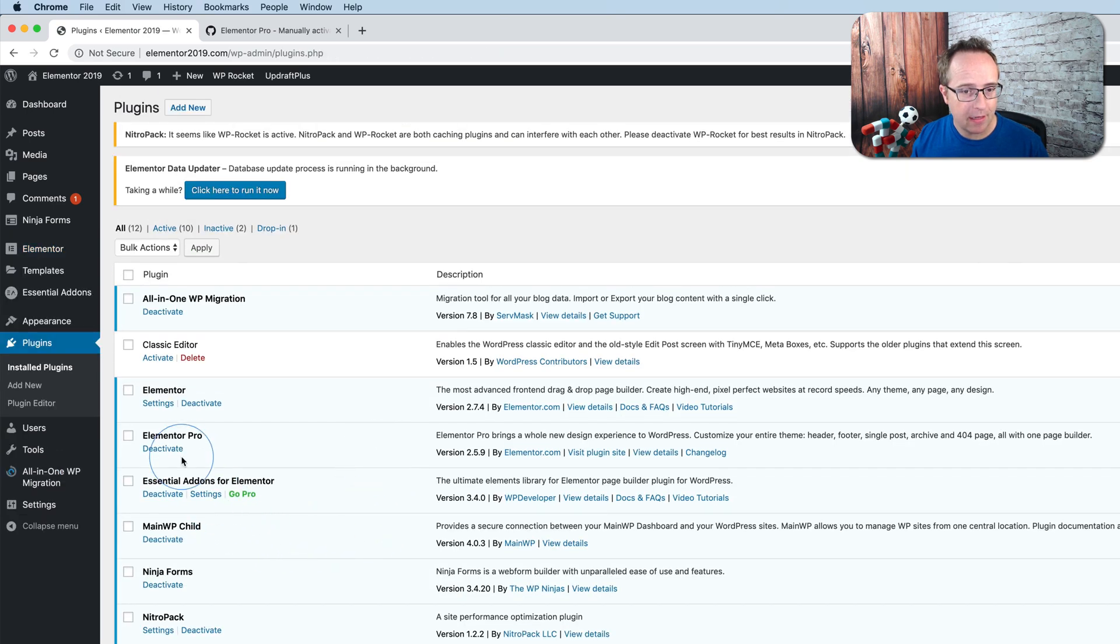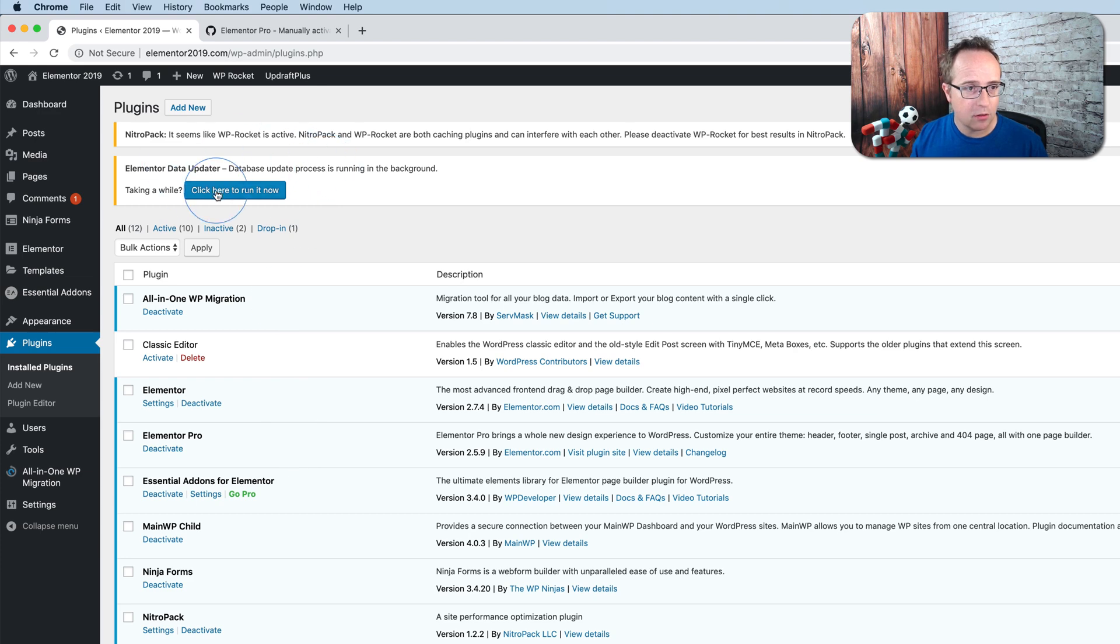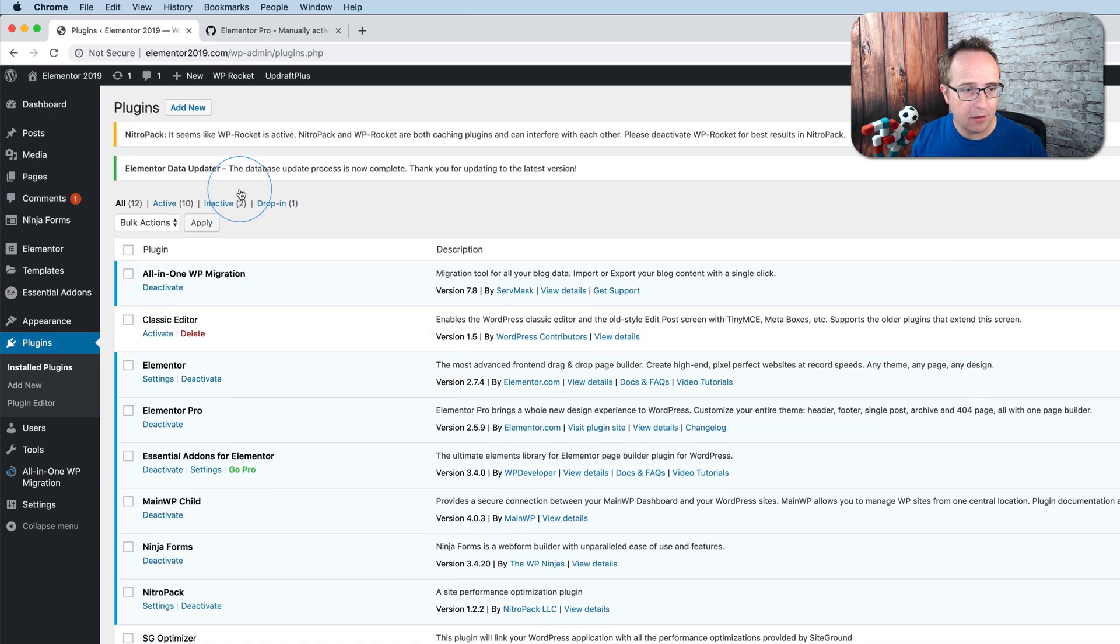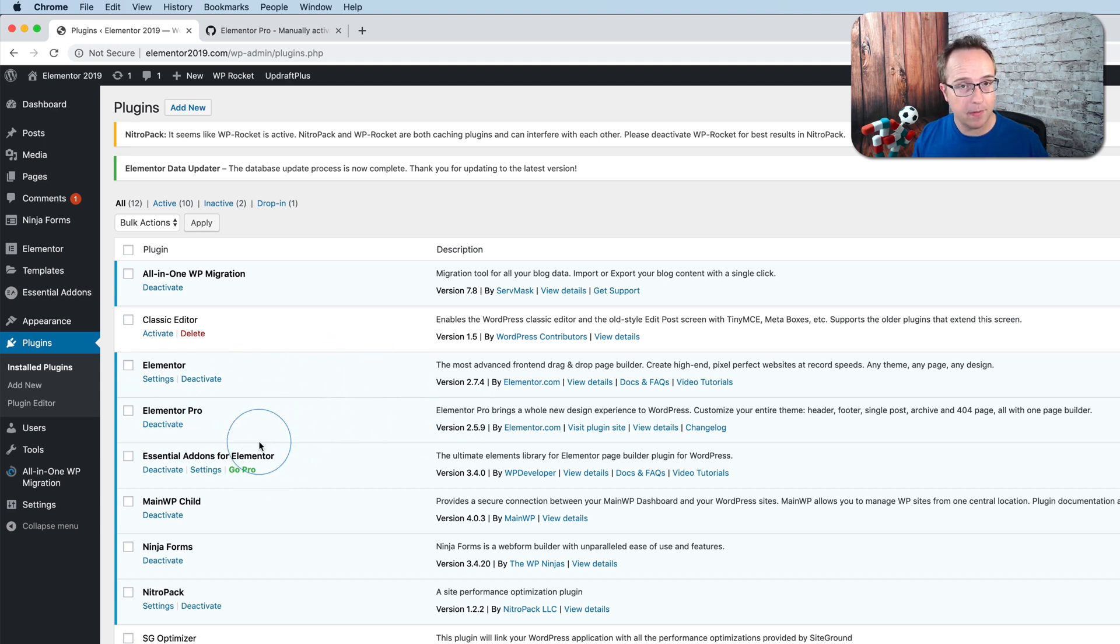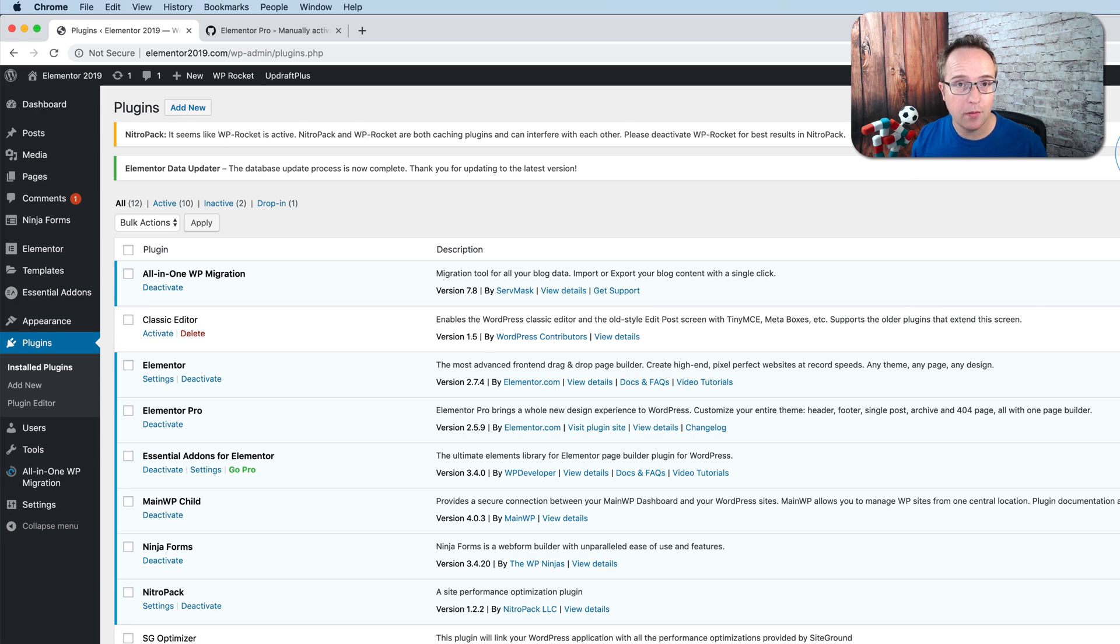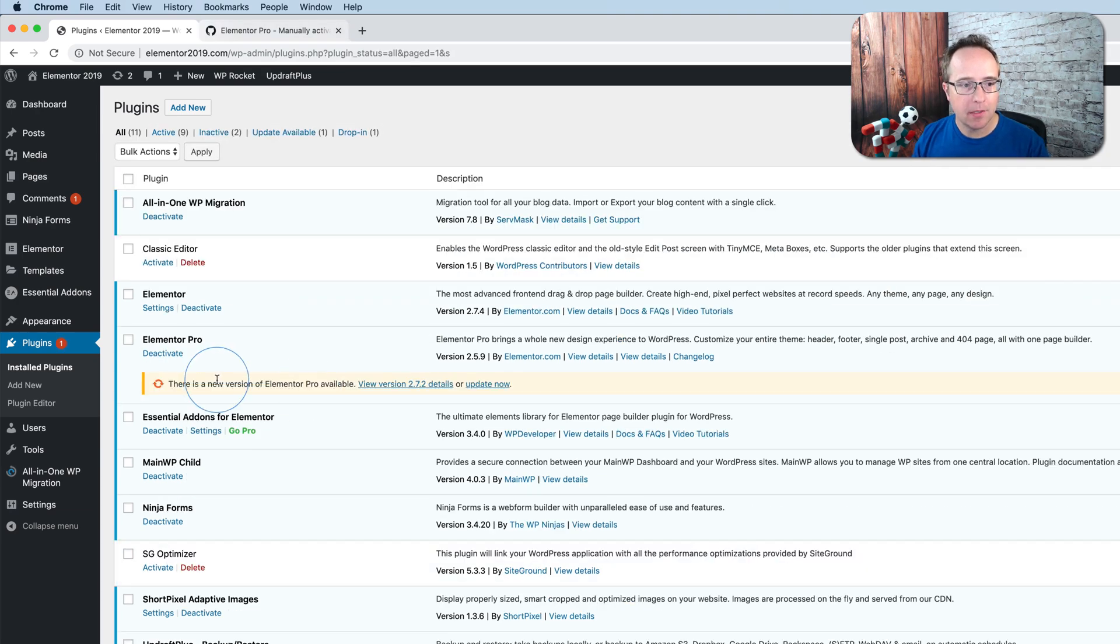In a few moments it should say there's an update available here. Let's click on this run data updater for now, and I'll just pause this video. When I have the update notification here, I'll resume the video and then we'll update it. We'll see the manual activation is gone and I'll show you the workaround.